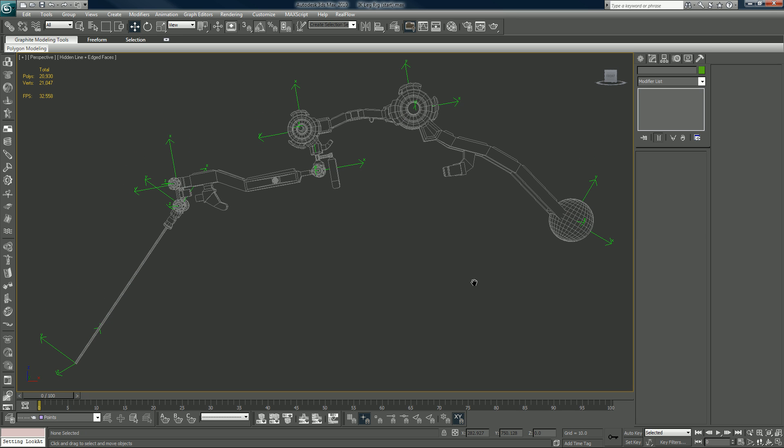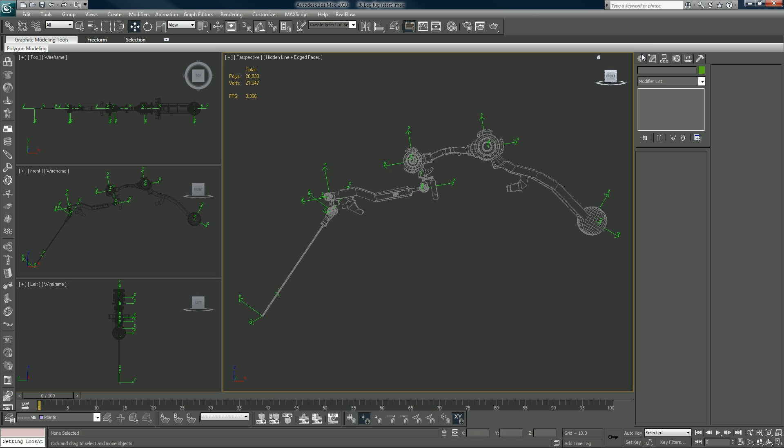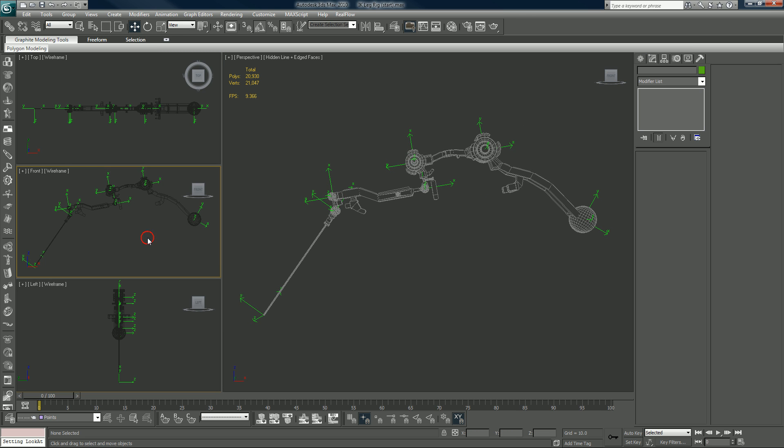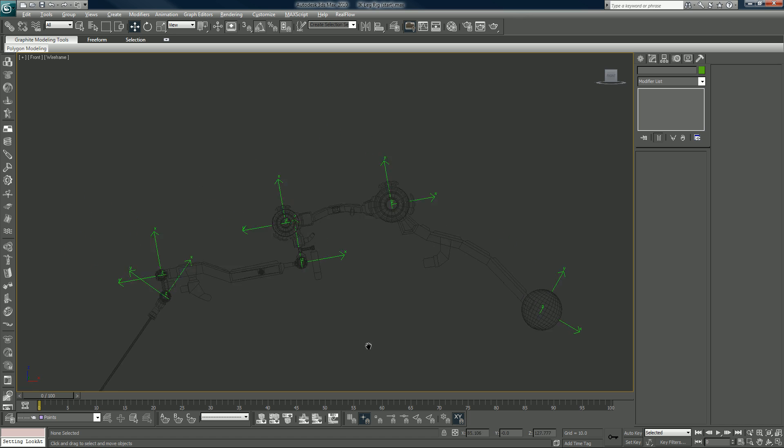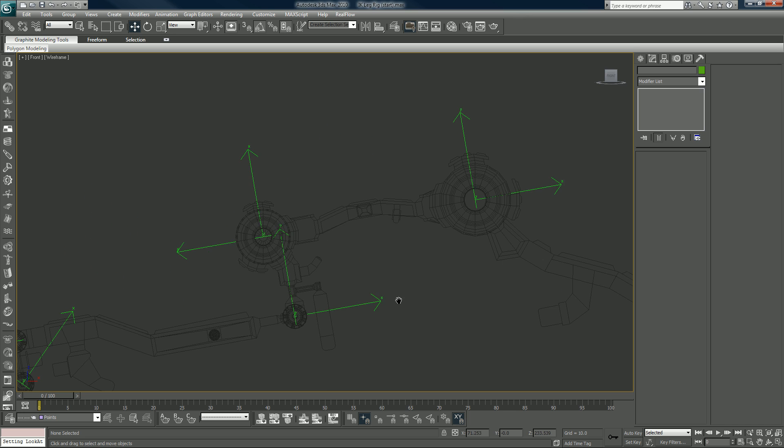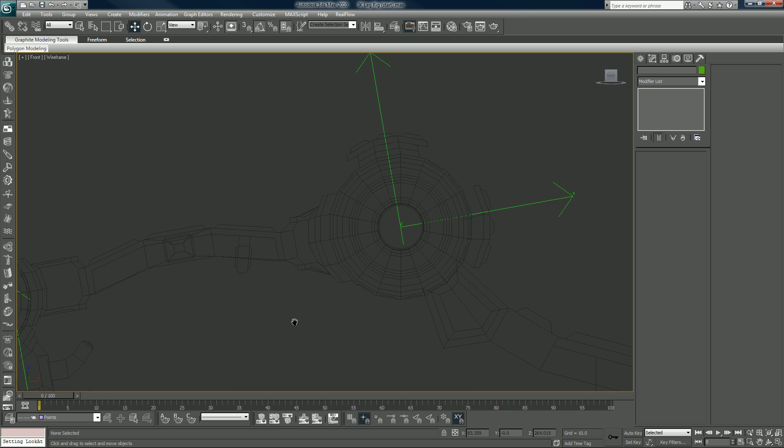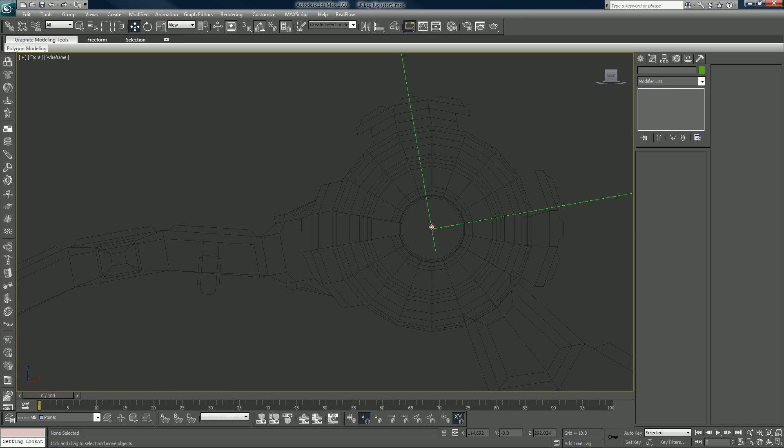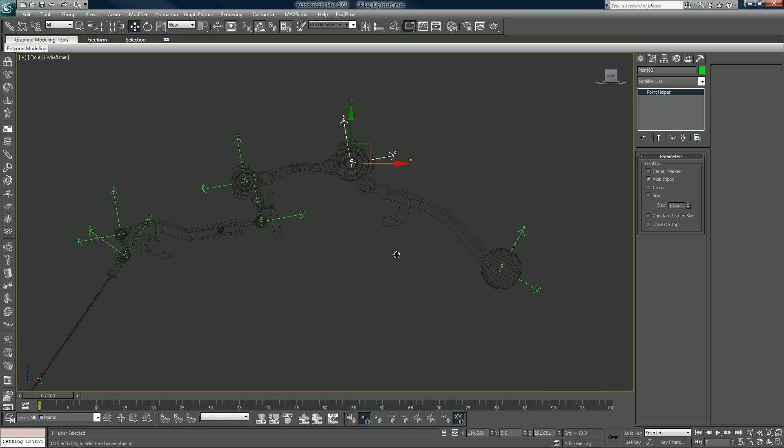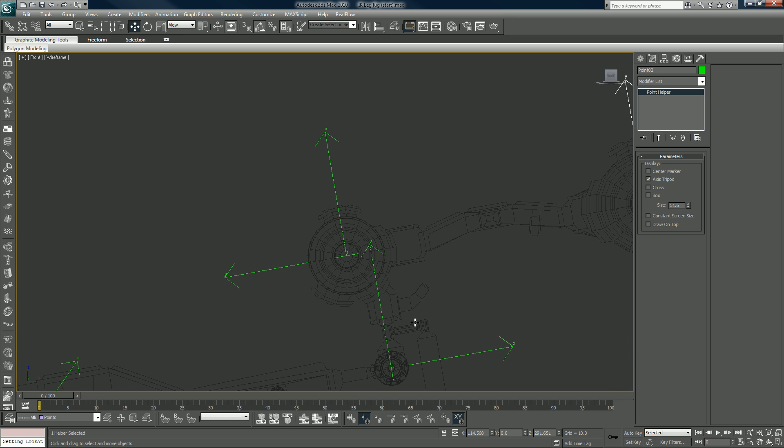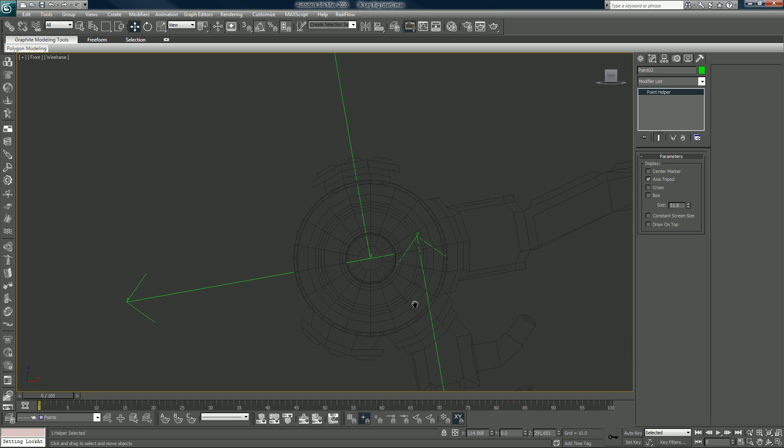What I did earlier before I even started making the tutorials was I went in and I found the pivot point for each one of these pieces, and I aligned a point directly to it just using the axis tripods.